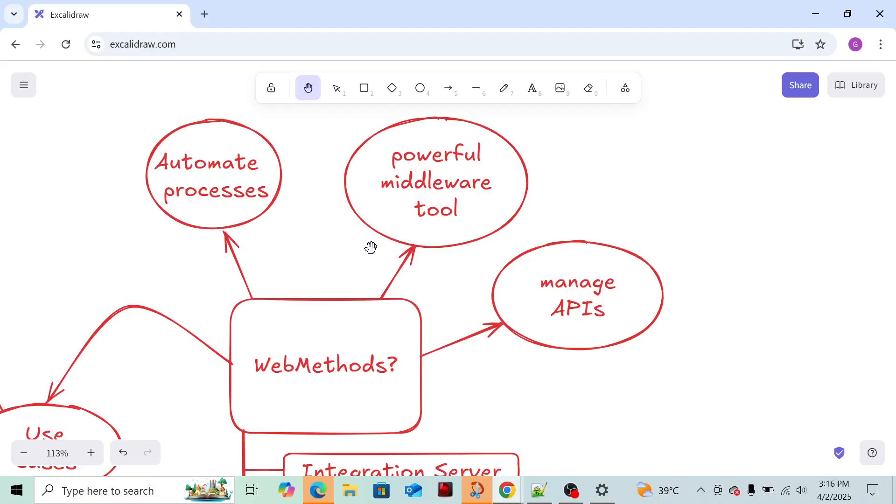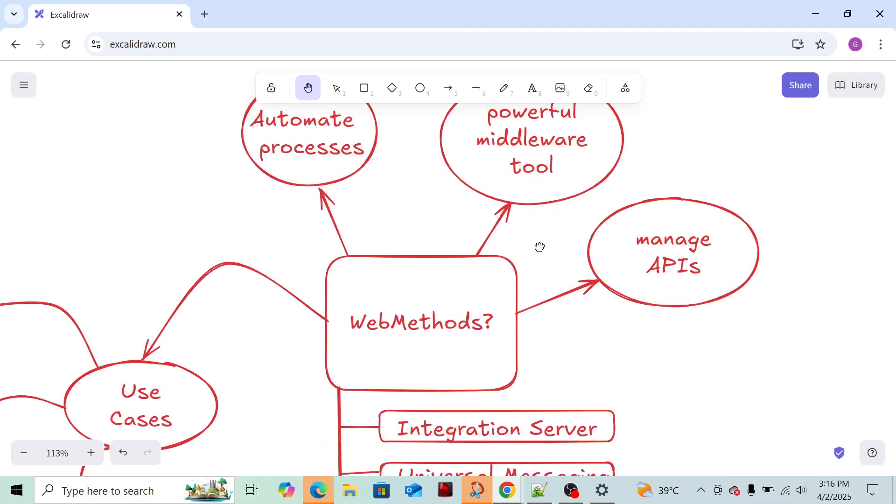With the help of WebMethods, it's basically integration of two apps or two organizations. It's a powerful middleware tool developed by Software AG company, and the latest version for the WebMethods Software AG tool is 10.17. So this is exactly what WebMethods is.